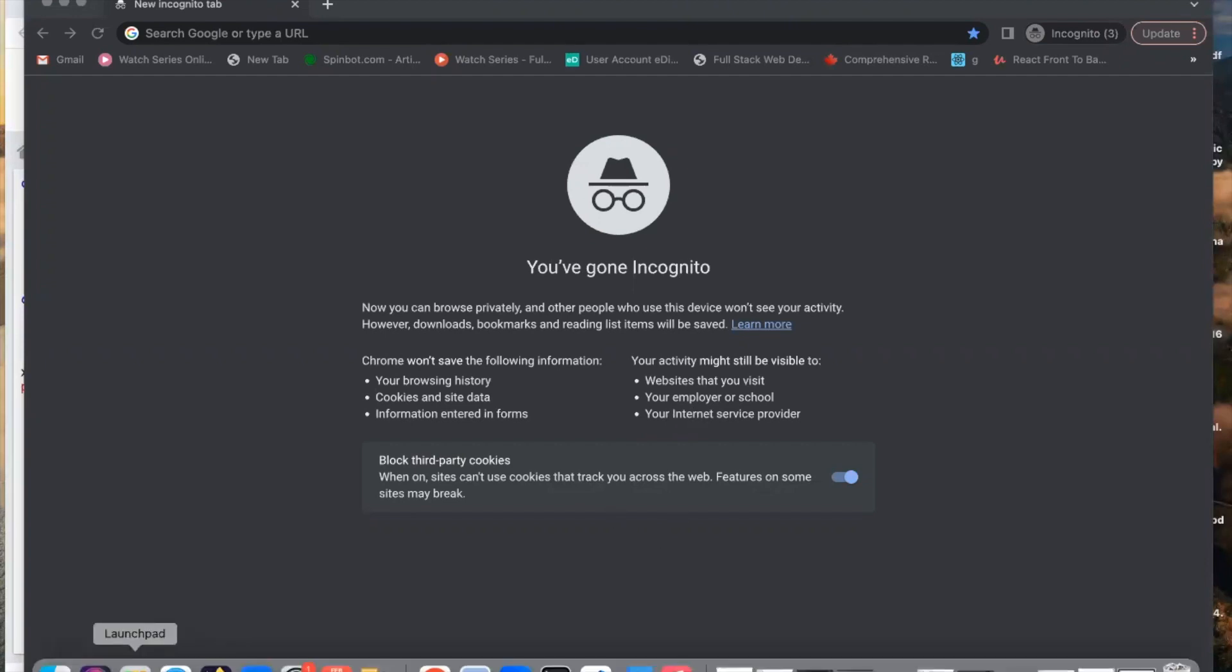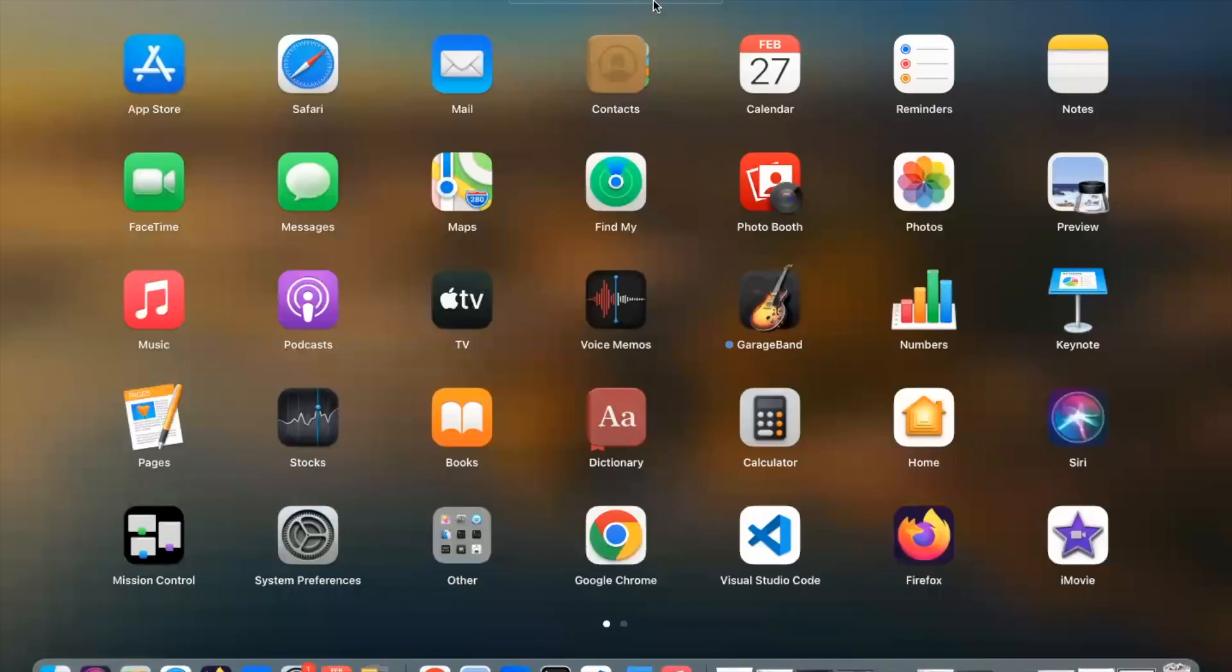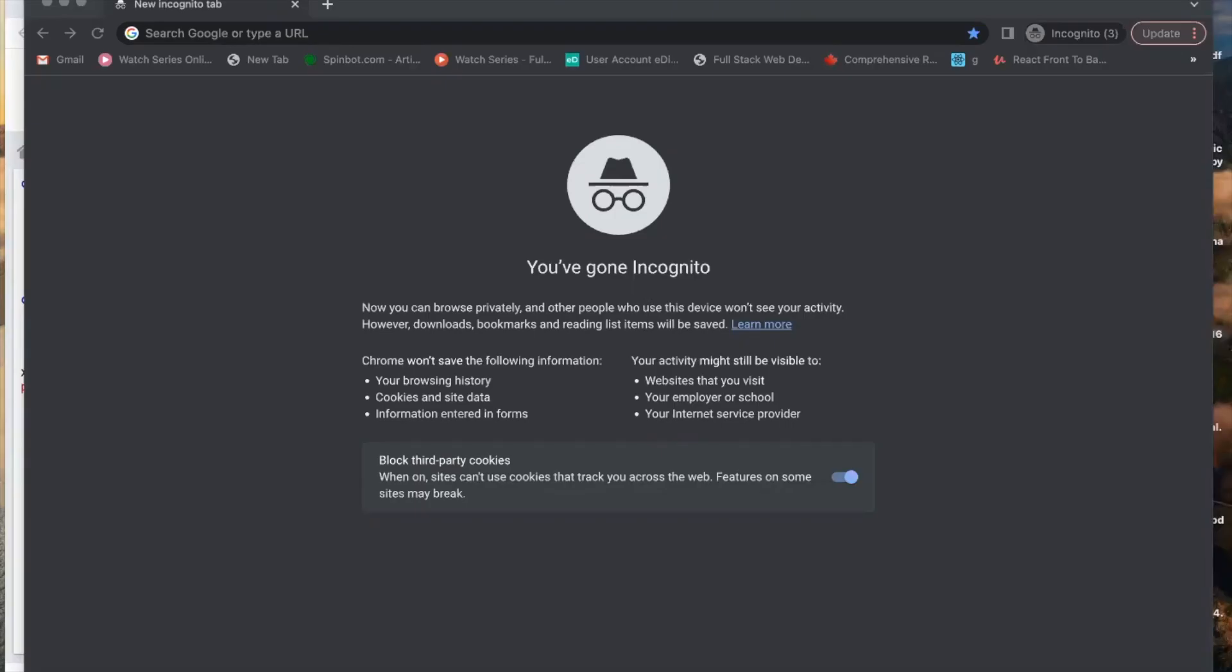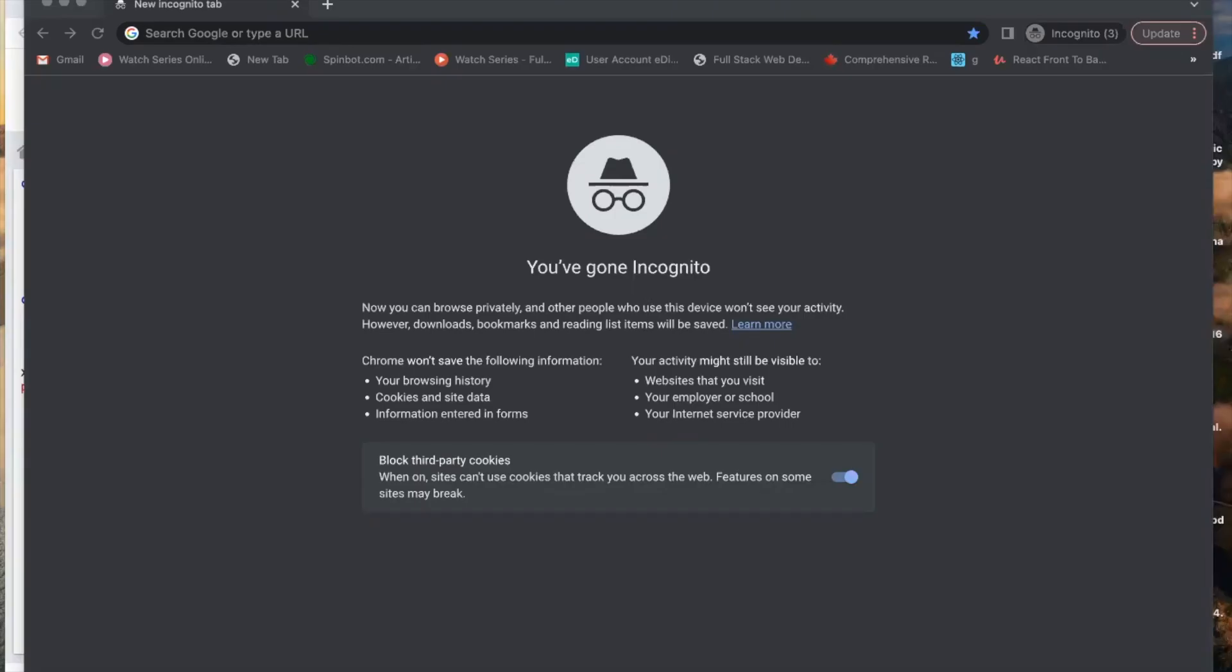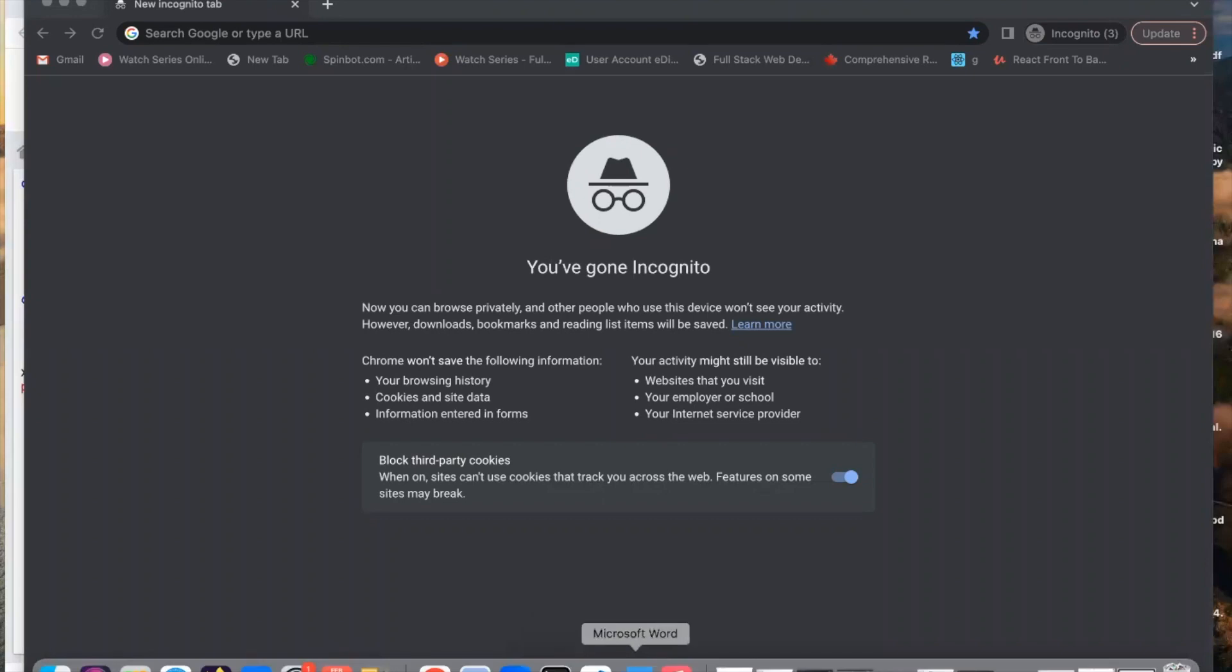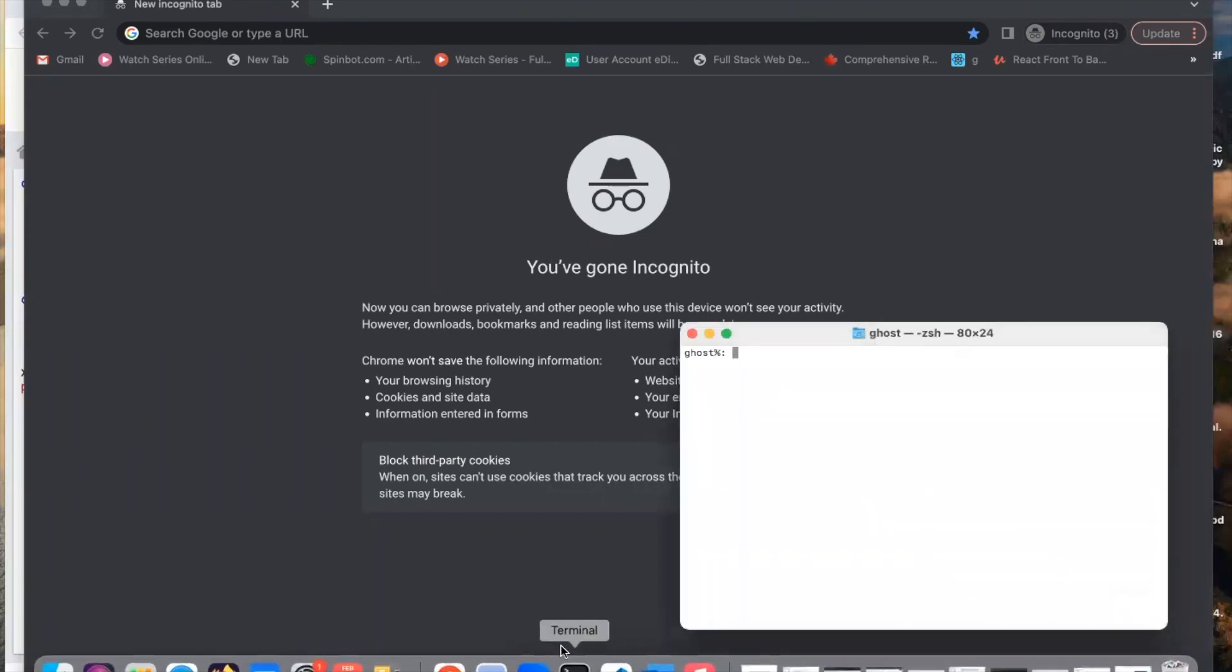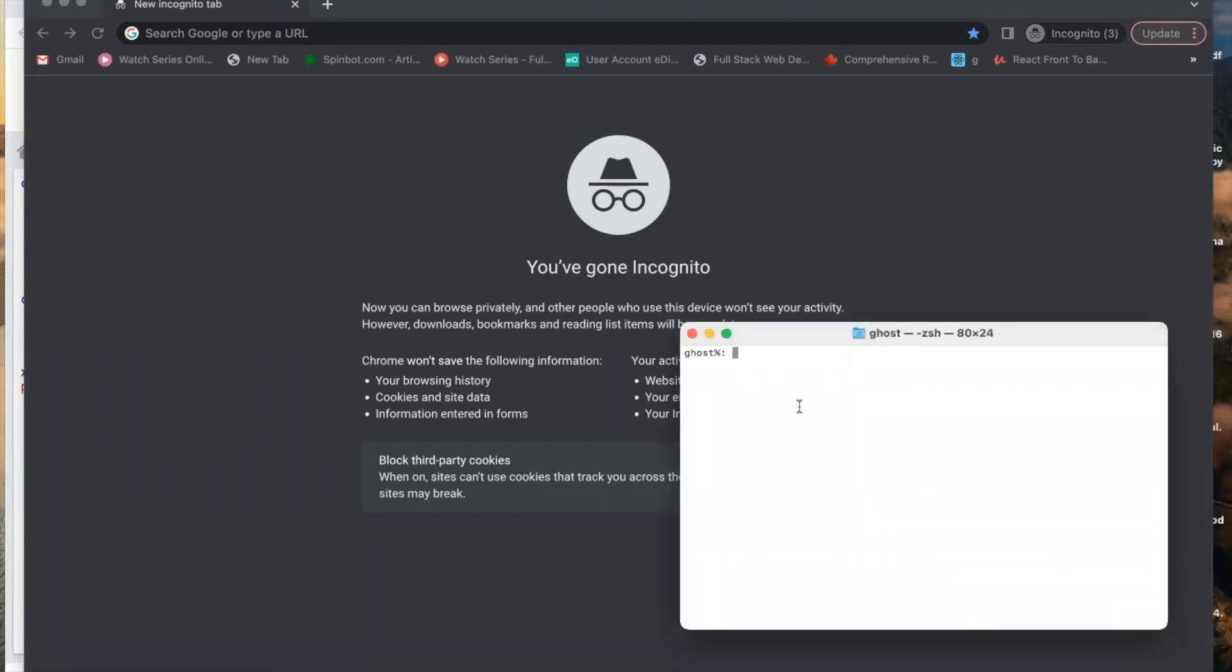you need to go to your Launchpad and look for Terminal. Click on Terminal. You need to install Homebrew on your Mac first.